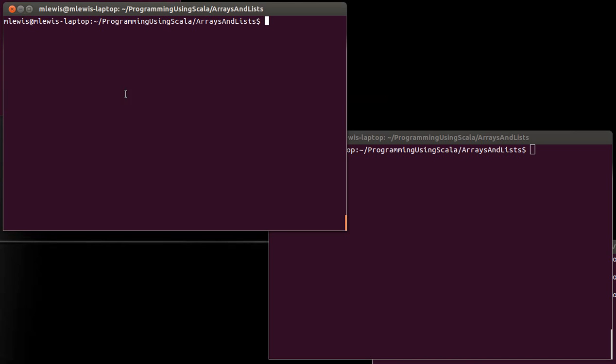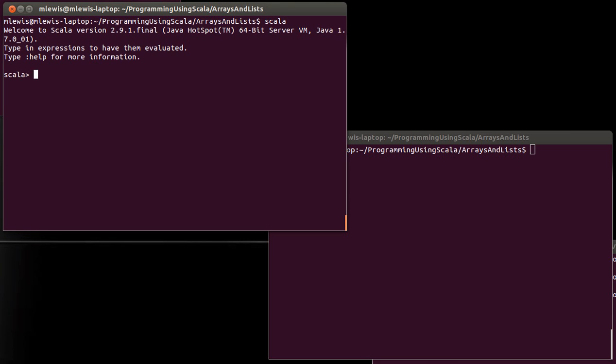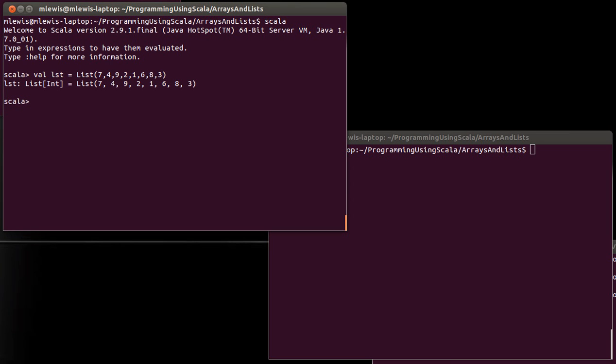First off, we've actually seen the option type before. When we were previously talking about the higher-order methods that you can run on things, we talked about the find method. If we call find, what find does is it goes through and it finds the first element that satisfies a predicate.